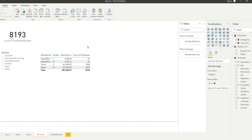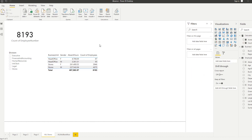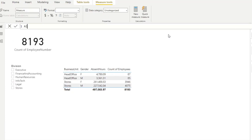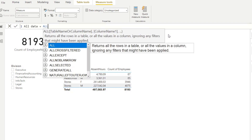Now the ALL function returns a table and it excludes any filter context applied to it. Let's start by creating a new measure. Let's put 'all data' equals — when you type ALL, it tells you that this function returns all the rows in a table or all the values in a column, ignoring any filters that might have been applied. This is a tabular function, so we need to convert it into a scalar.